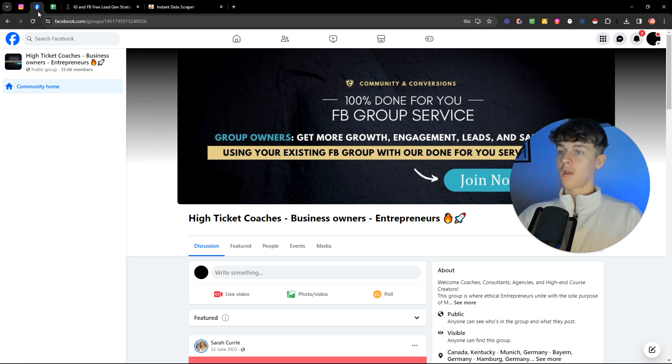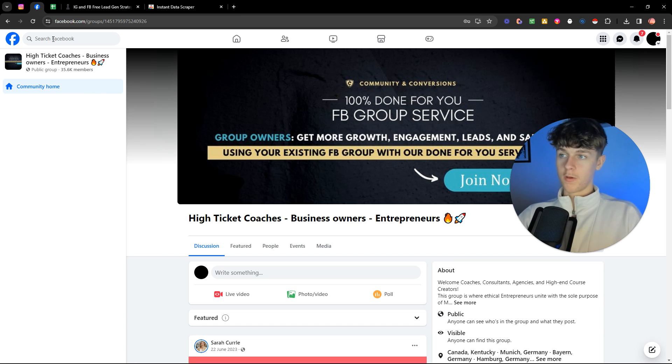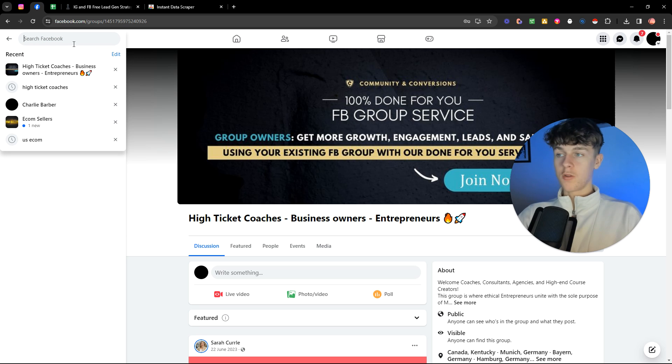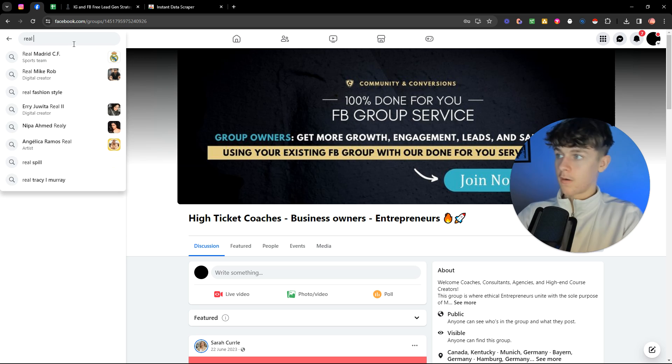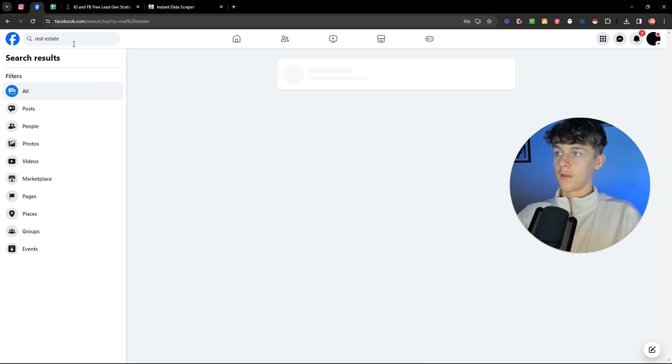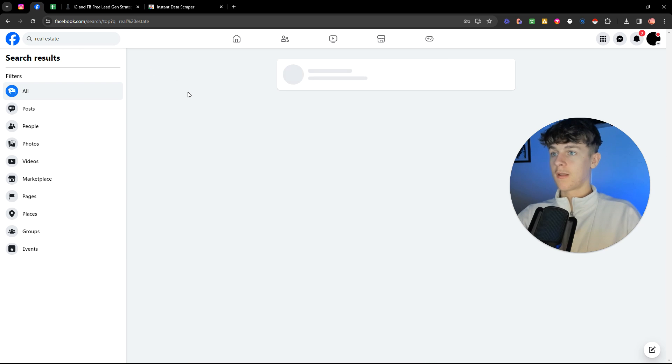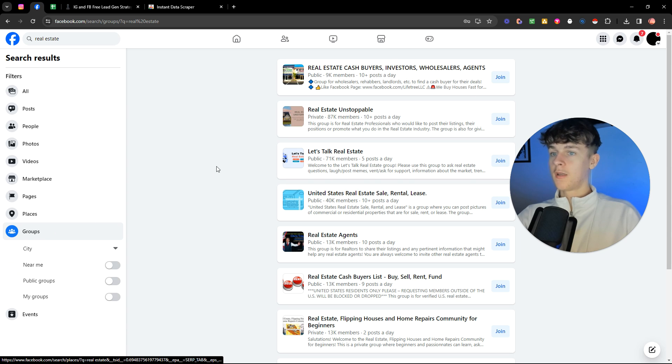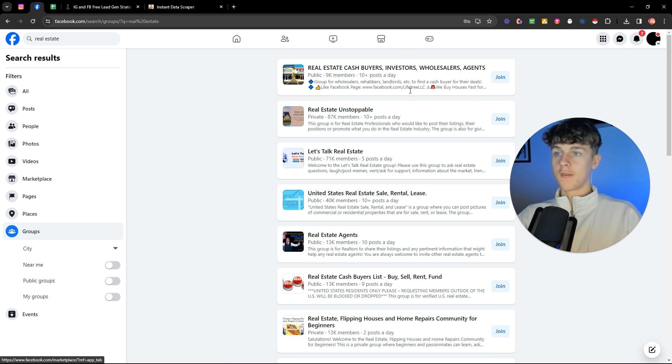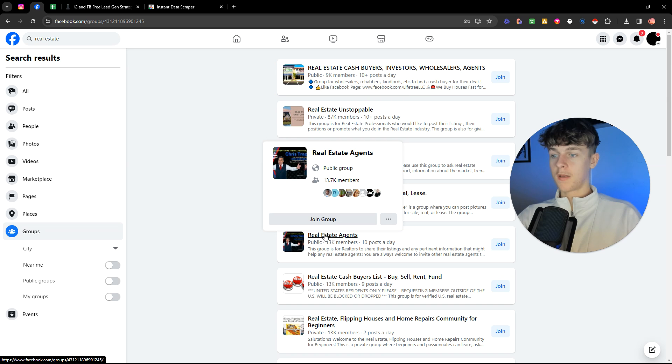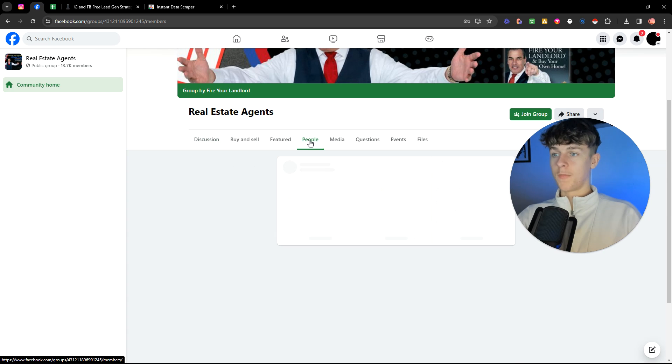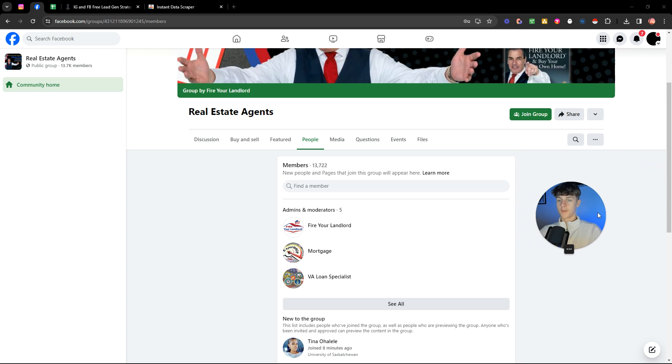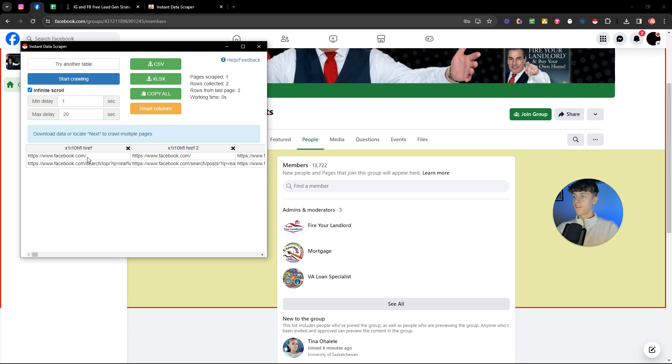Now you've got your leads into Google sheet to automate the outbound messaging. You can run axiom.ai or another software to message, but I'll make a video on this shortly. So make sure to subscribe. So now if we go to a Facebook group in which this is another way of doing this, you can literally search for your niche, whatever niche you're in, real estate. You can see that we can search for real estate and it's going to give us groups. You can see that it's actually given us so many real estate, make sure you are real estate agents, public, click on this, go to people, really simple.